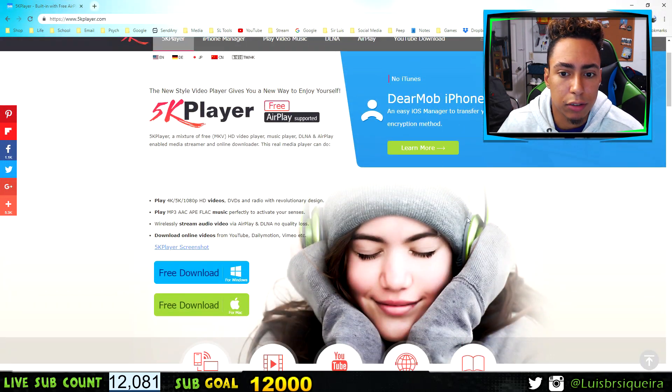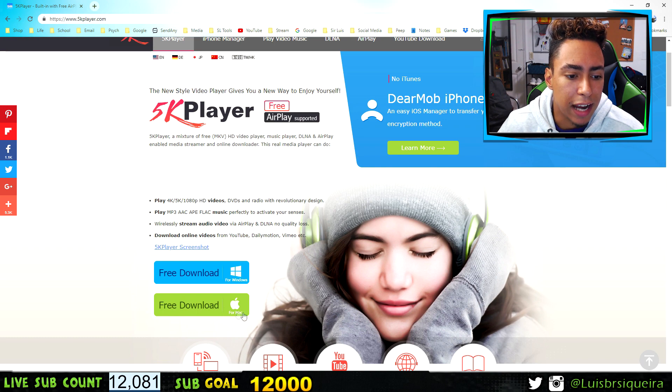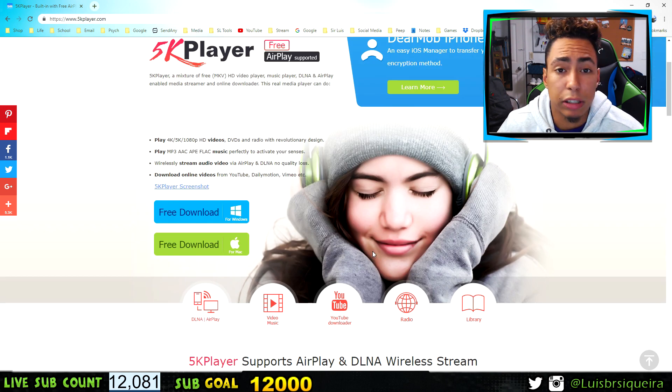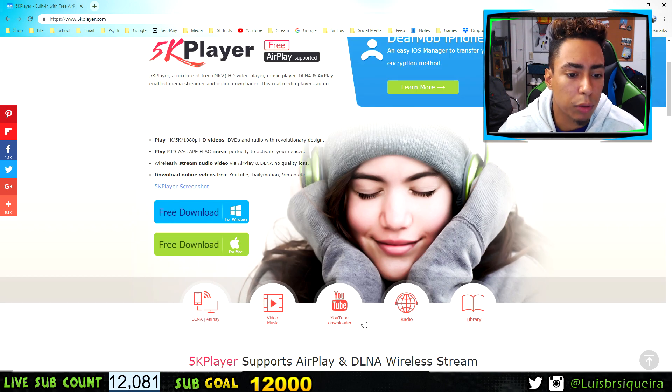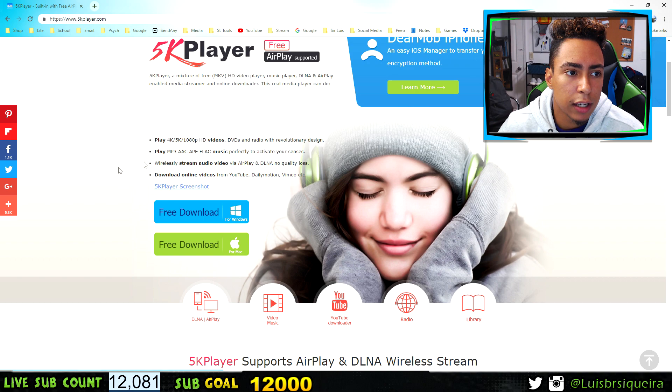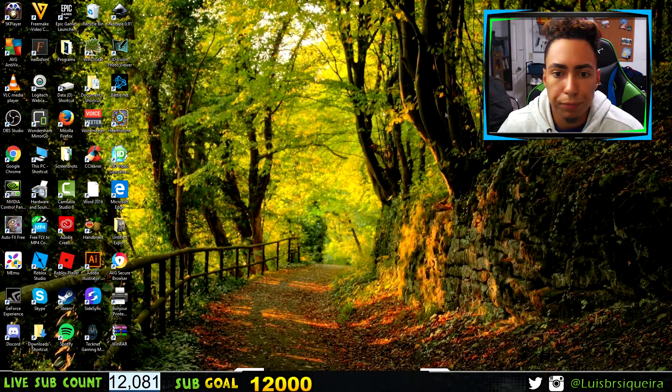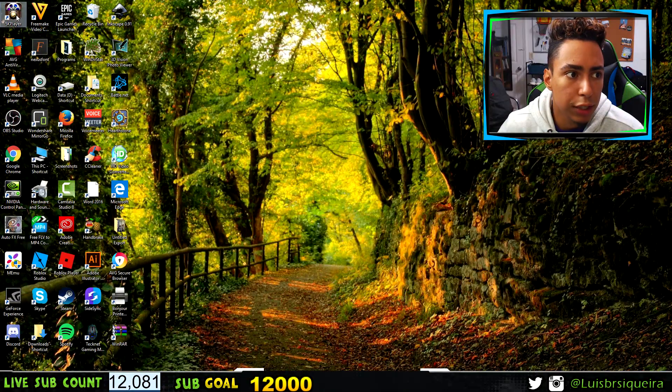You just click on the link and it'll take you to the website. Then you click on either Windows or Mac depending on what you have, and download it to your computer.